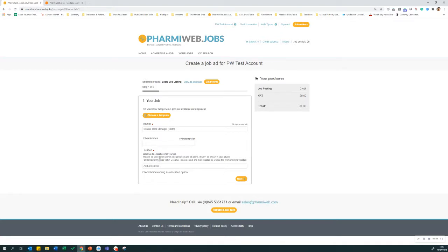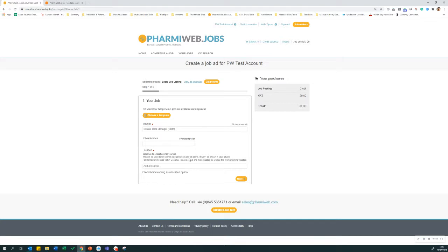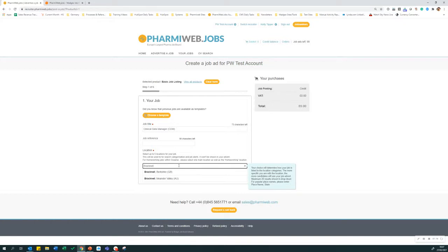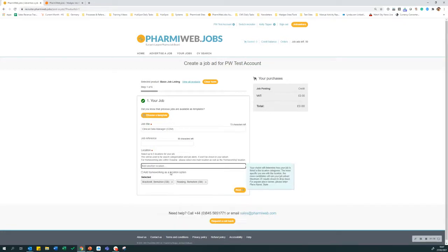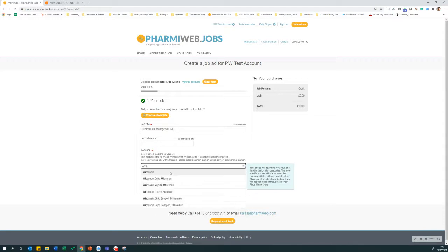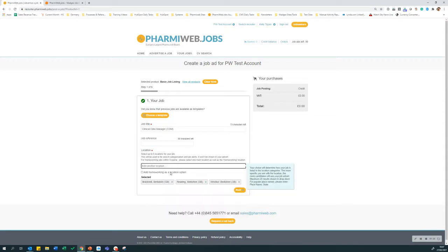Next, we need to add up to five locations for the job. Please note that these locations will not be displayed on the job advert. They are used for search categorization and search optimization only. In this example, the job is based in Bracknell, but I'm also going to enter the other large towns in the area where people will commute from.